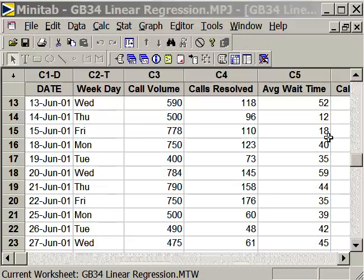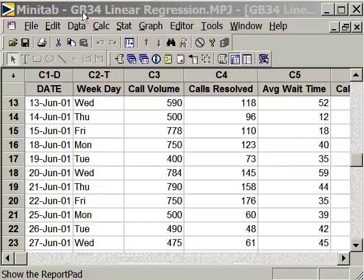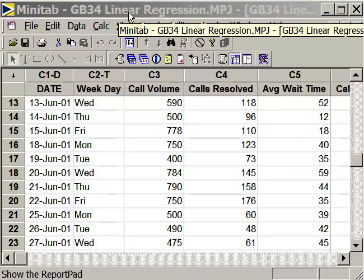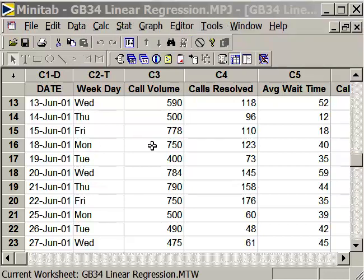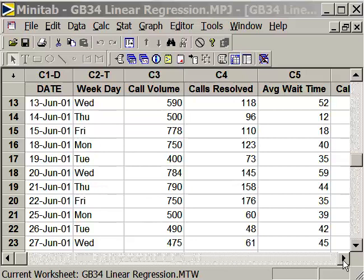Let's use Minitab to conduct a linear regression analysis. Open up the file GB34LinearRegression.mpj — it's a Minitab project. When you open it up, the worksheet looks something like this.